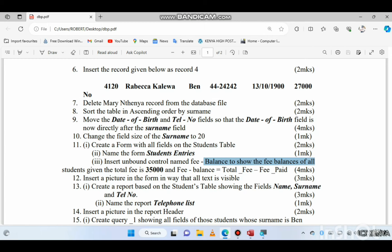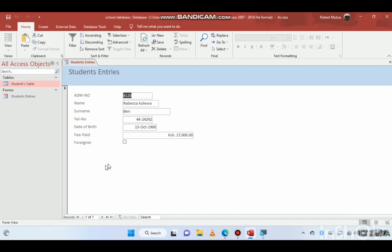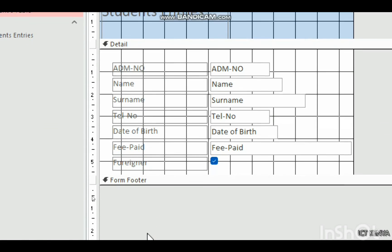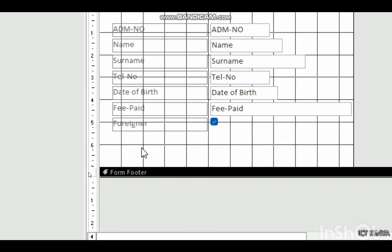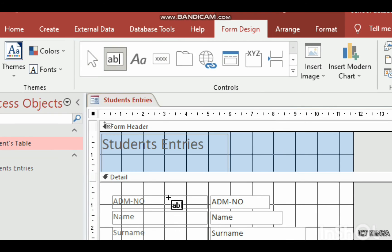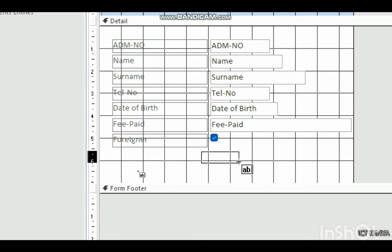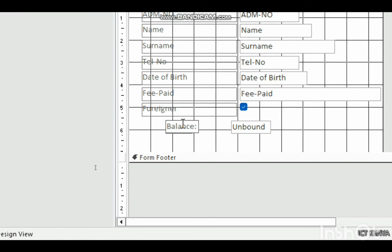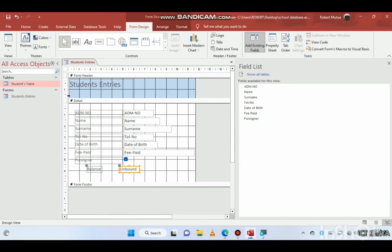The next task is to insert a bound control named 'balance' to show the fee balance for all students, given that the total fee is 35,000 and fee balance equals total fee minus fee paid. Open the form in Design View and add a new text box control. Label it 'Balance' — this is the unbound control.